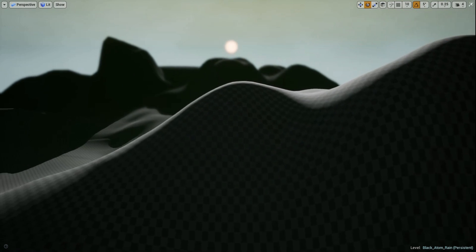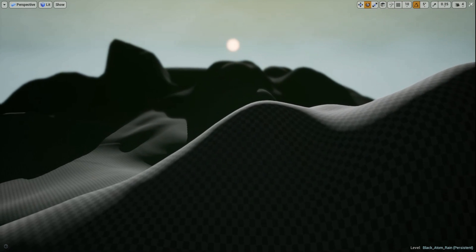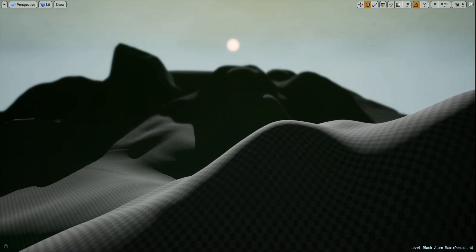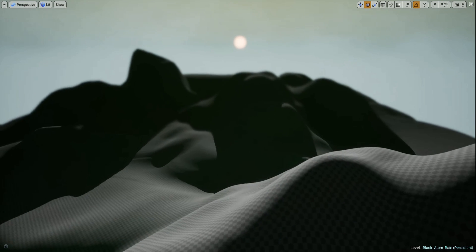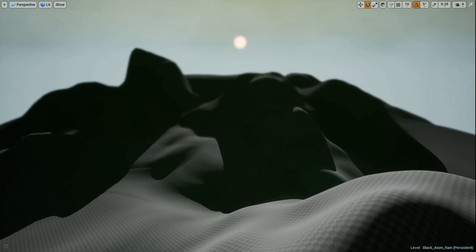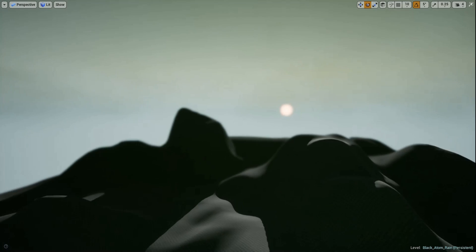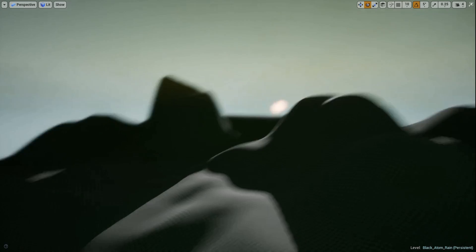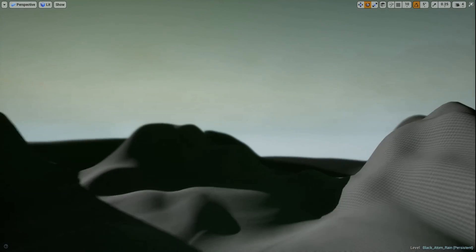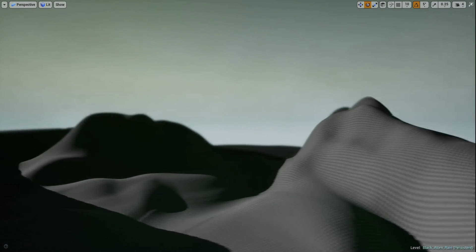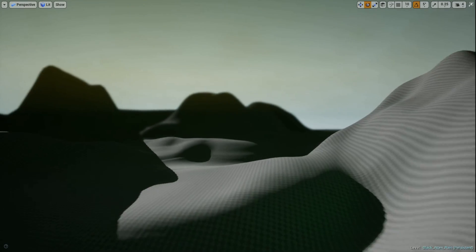Deprived Productions. We're on the sixth UE4 tutorial in the world development tutorial series.